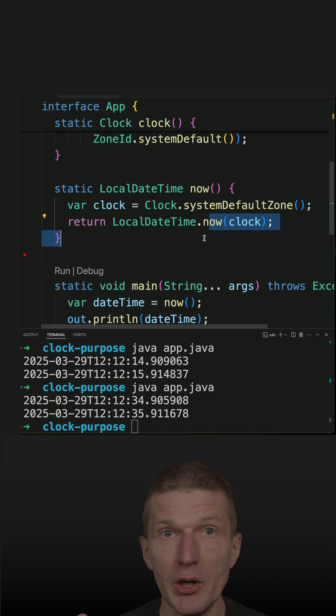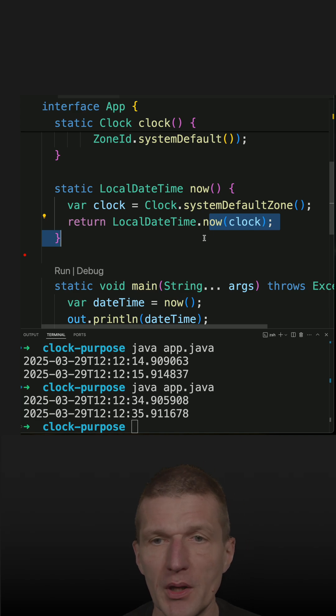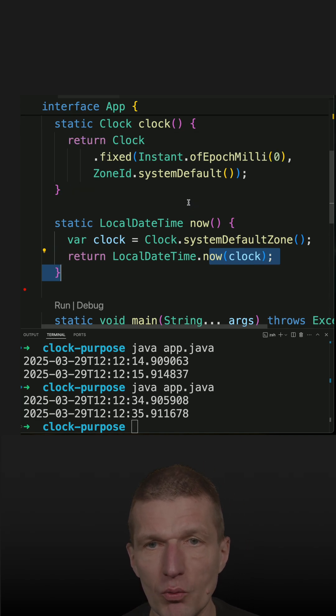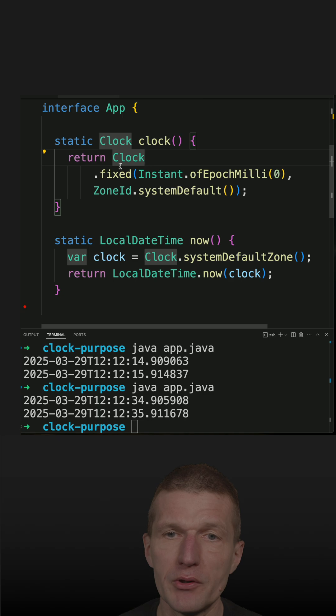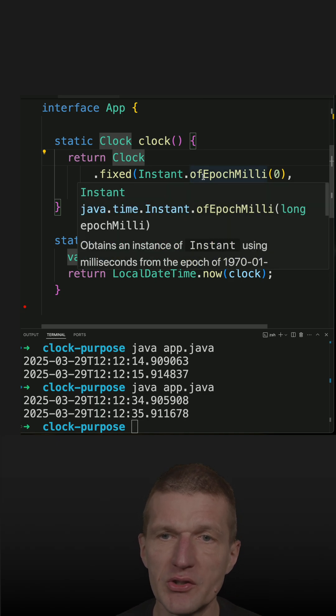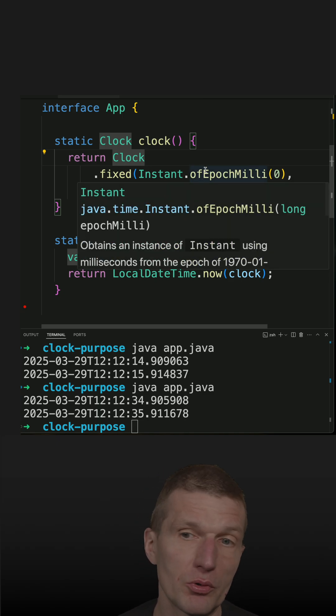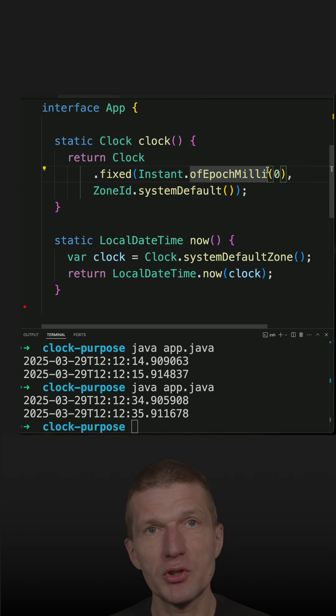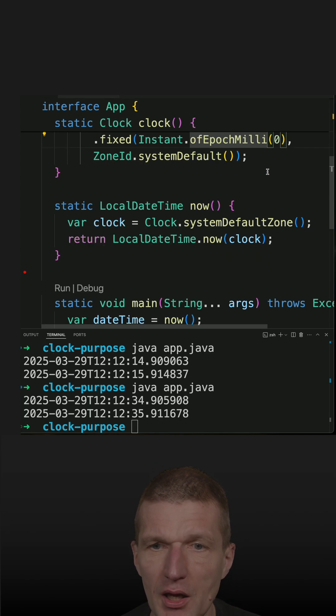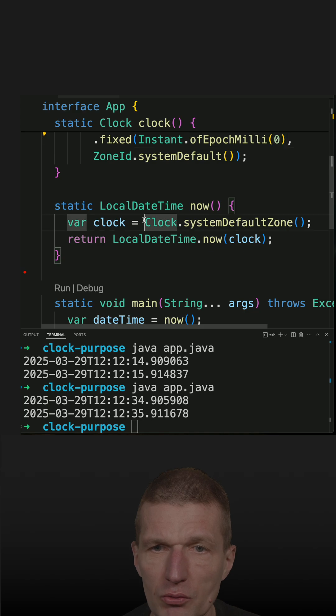But what I can do equally well, I can replace the system clock with my own clock. Like, for instance, here, this clock is set to start or to be fixed at the beginning of time, which is the year 1970, and I would like to use that.